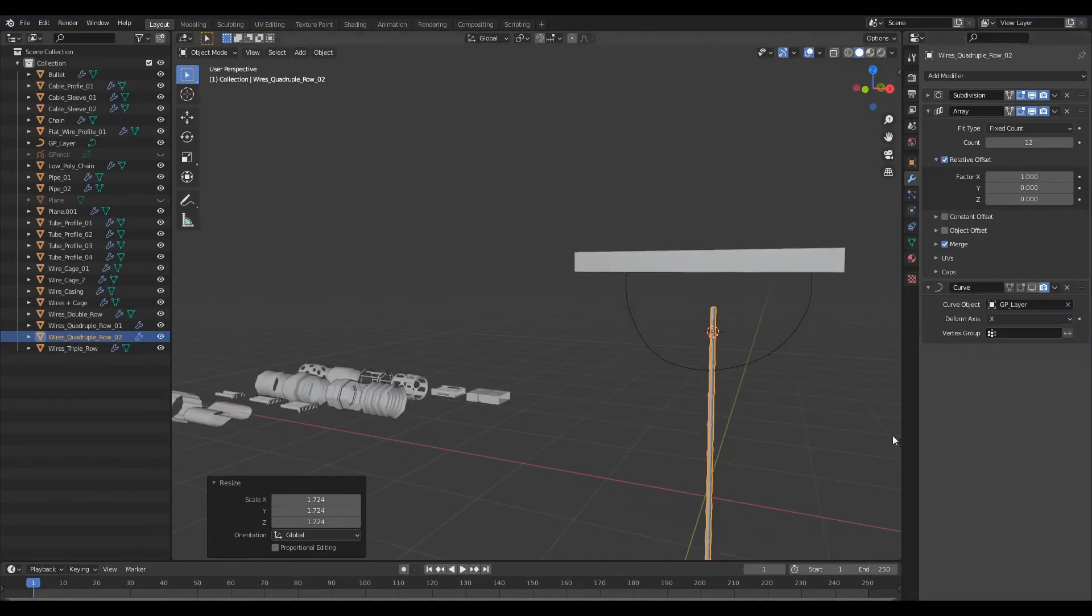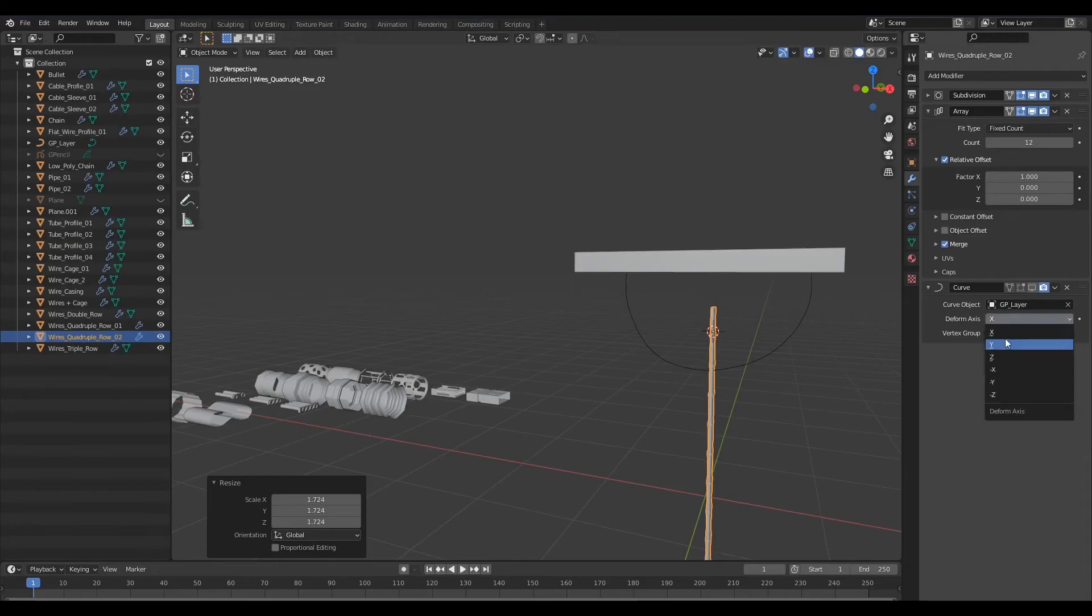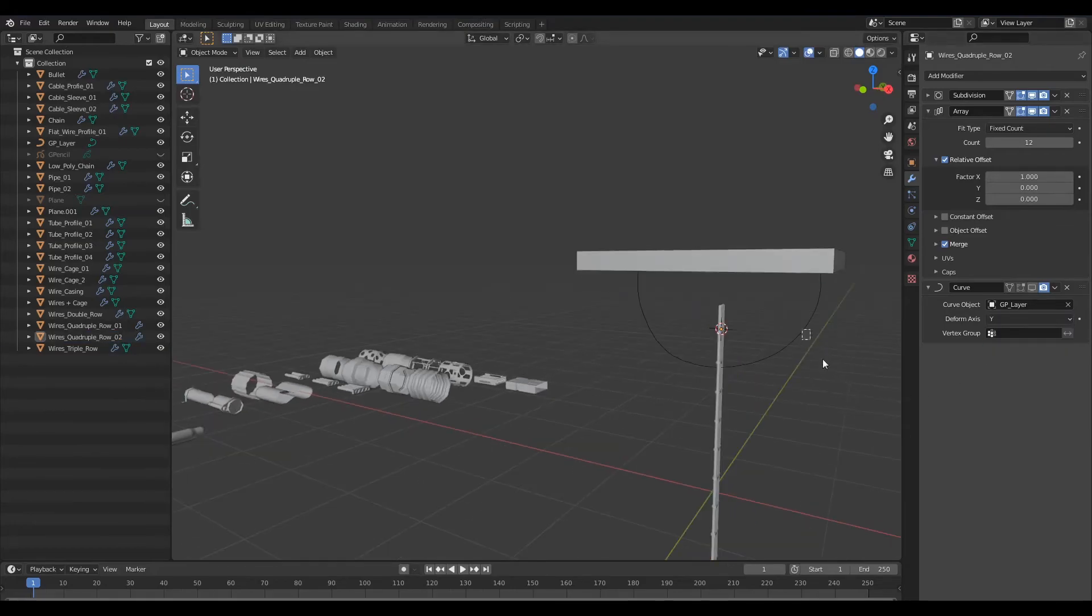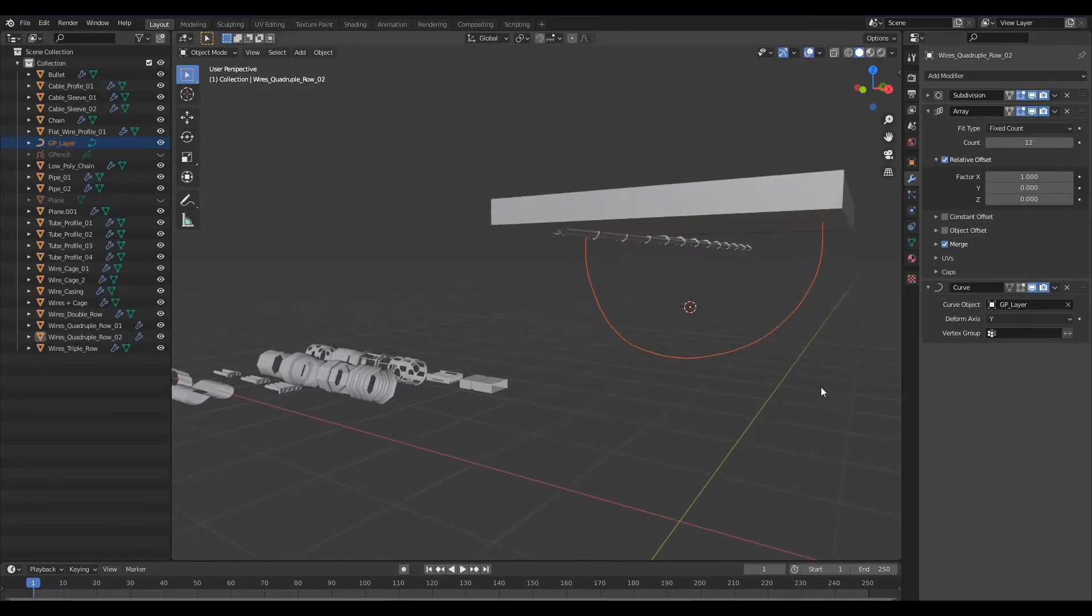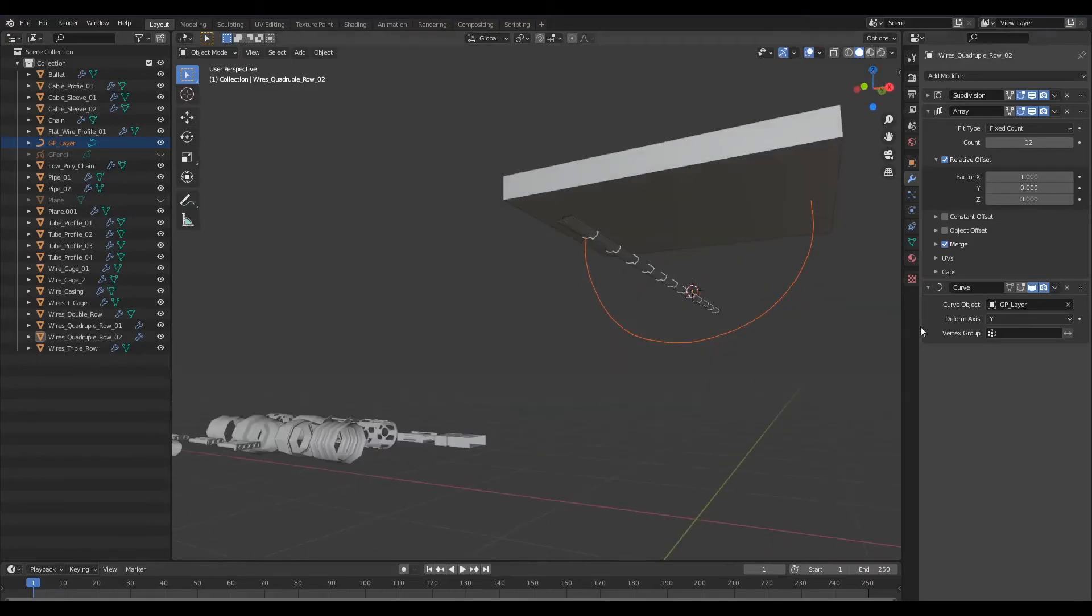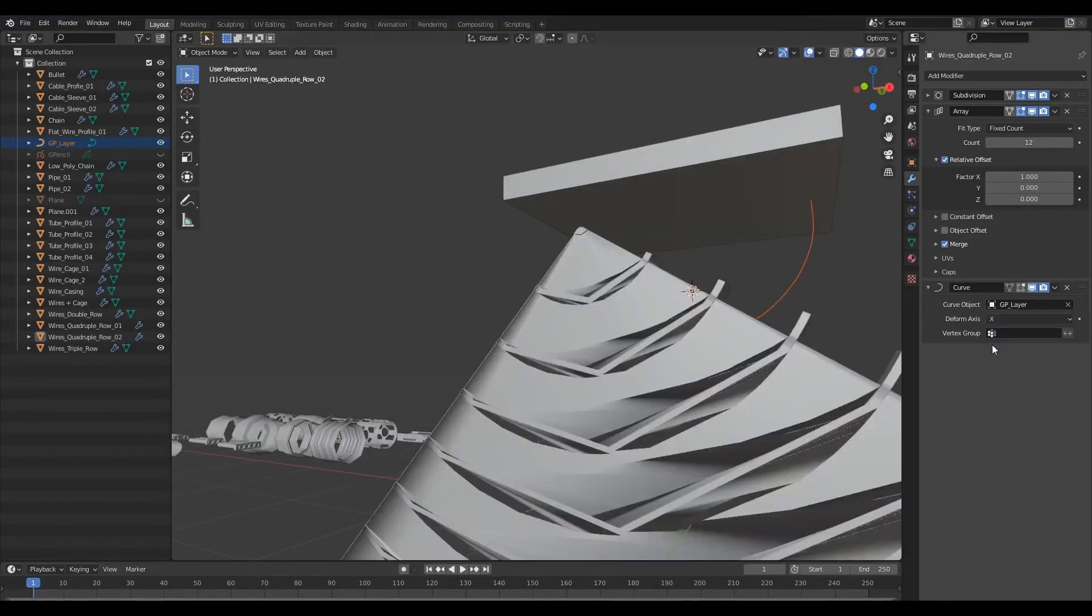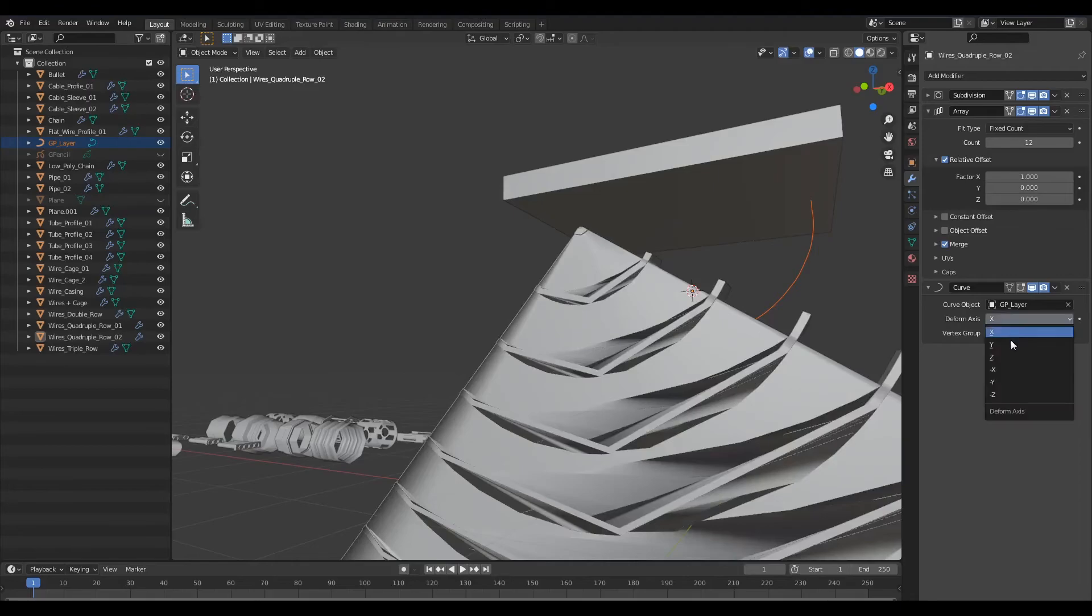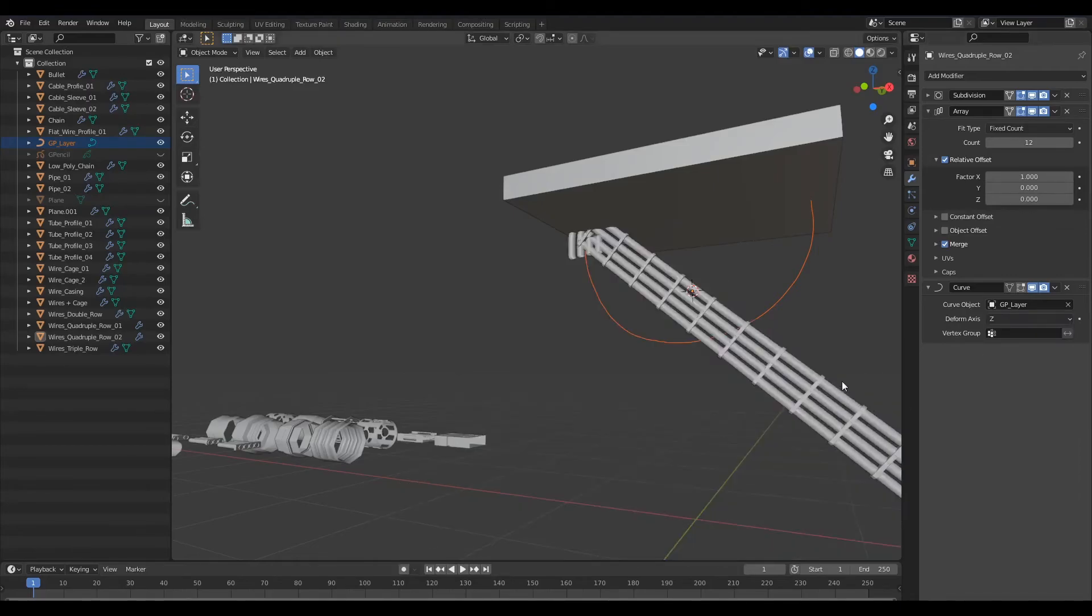I'll turn on our subdivision surface modifier so that the end result is going to be smooth and I'll select the grease pencil layer as our curve object. Let's go ahead and apply that and let's just turn this on and let's select the appropriate axis for this to deform on.